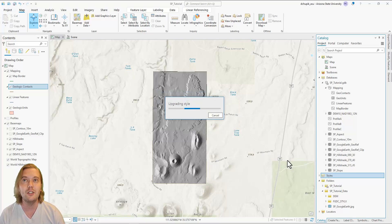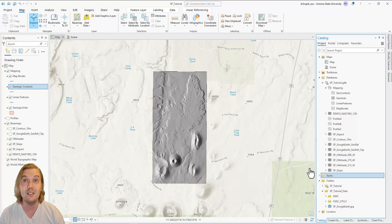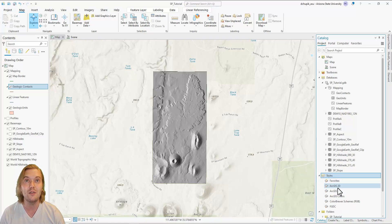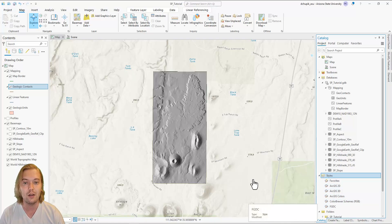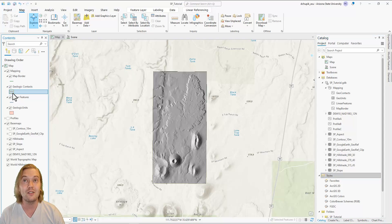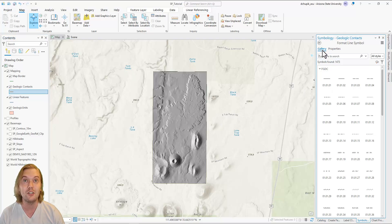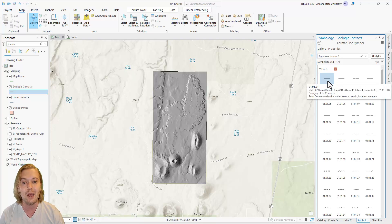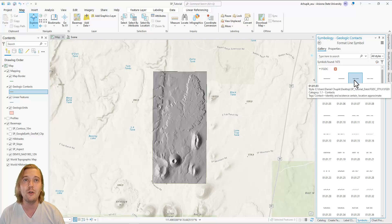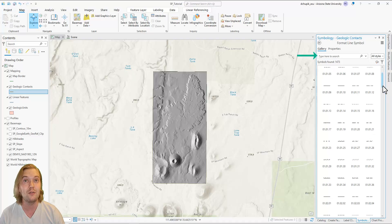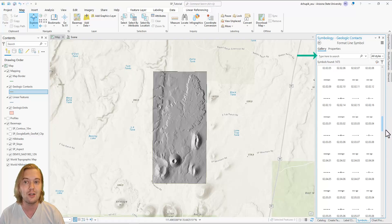Once that finishes, we see that our FGDC style file has been successfully added under the Styles folder in our Catalog pane. Now we will have access to all FGDC standardized geologic map symbols when we open the Symbology pane for any of our mapping feature classes. Each symbol can be located by its unique reference number, visually, or by searching for keywords in the search bar at the top.